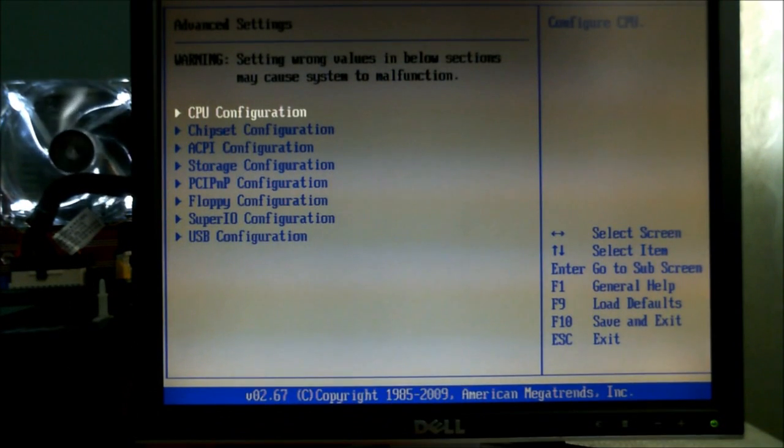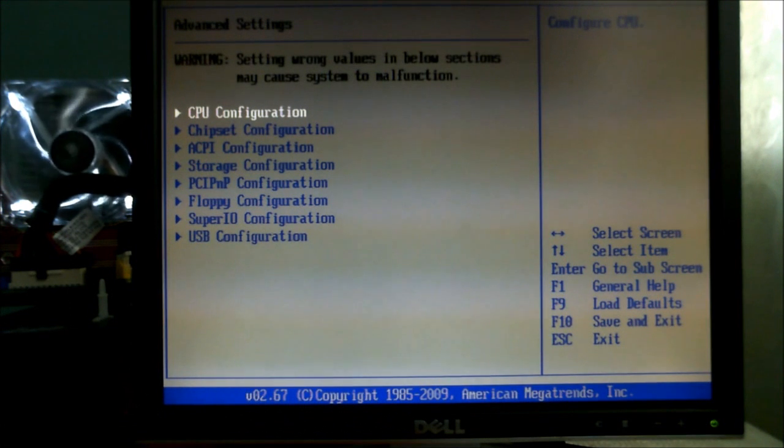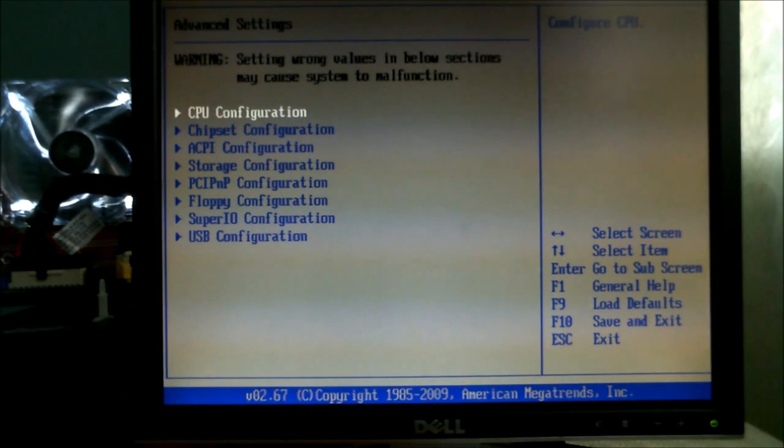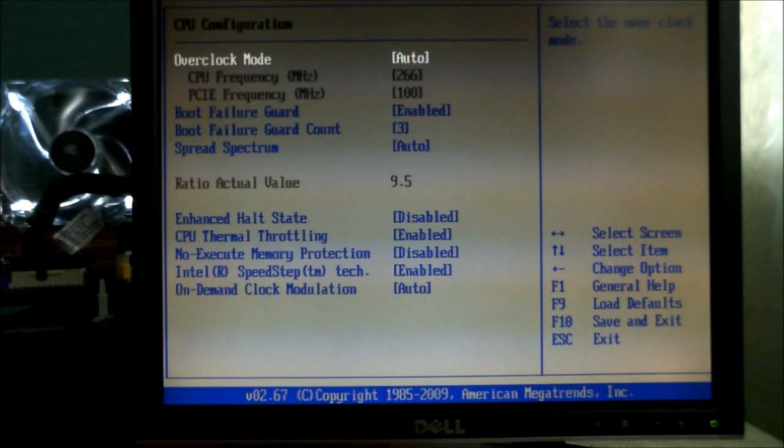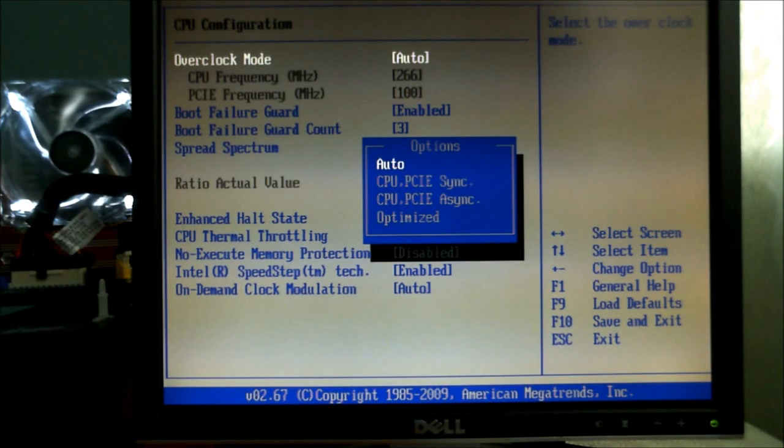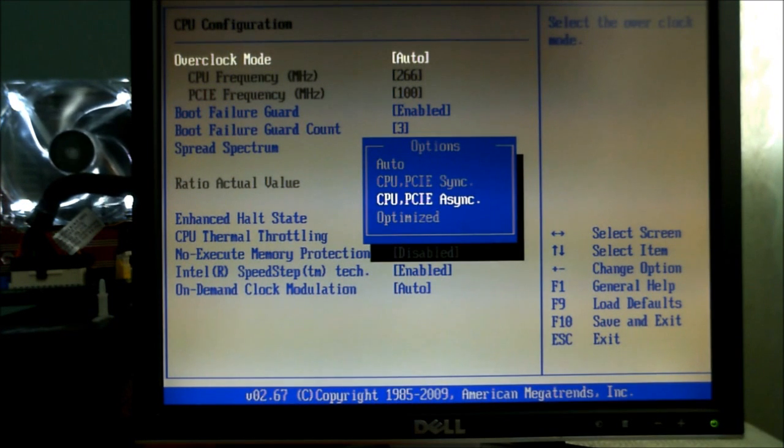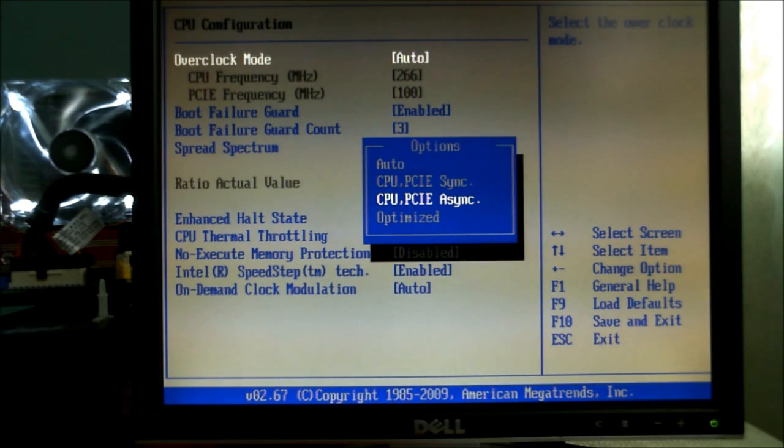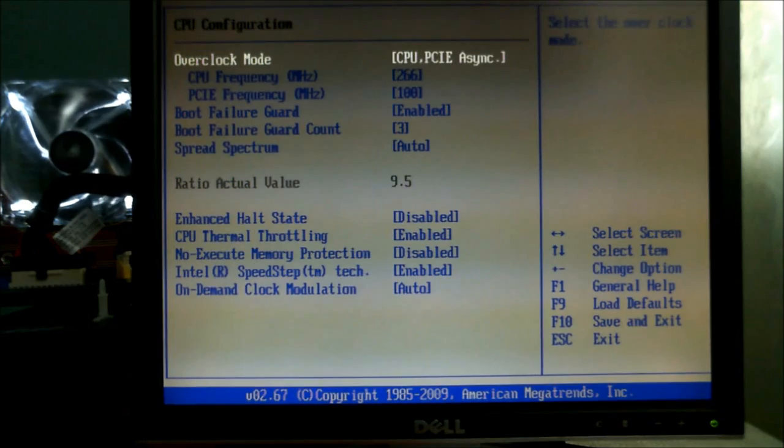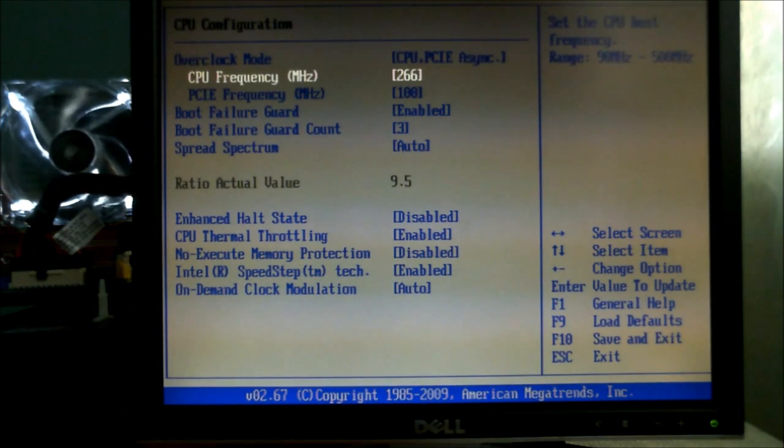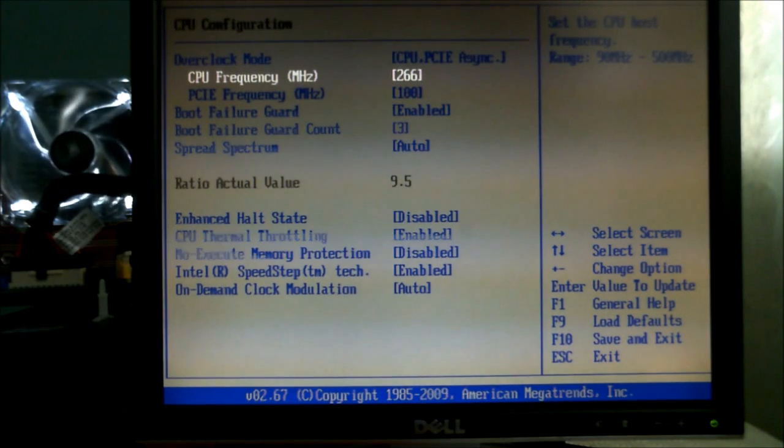So now we're going to configure the CPU pretty much the same way as we did last night without linking the speed of the PCI Express slots to the Northbridge. It doesn't make any difference whether you do, it just tends to screw things up.